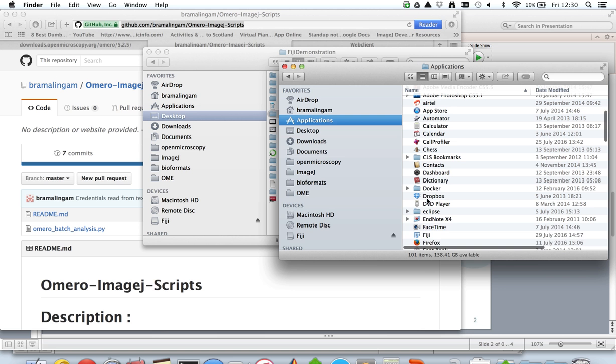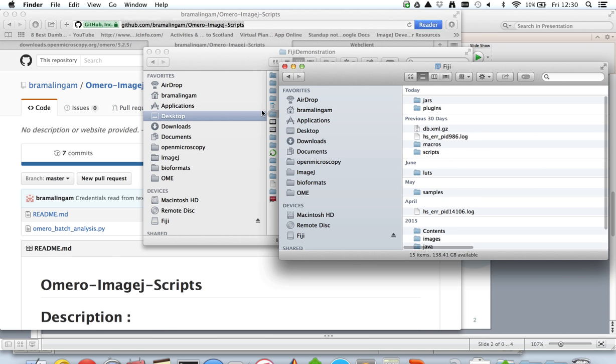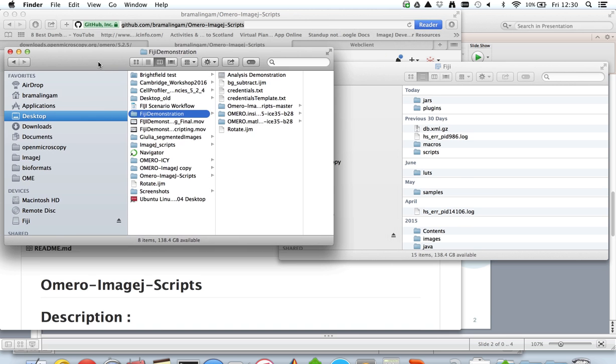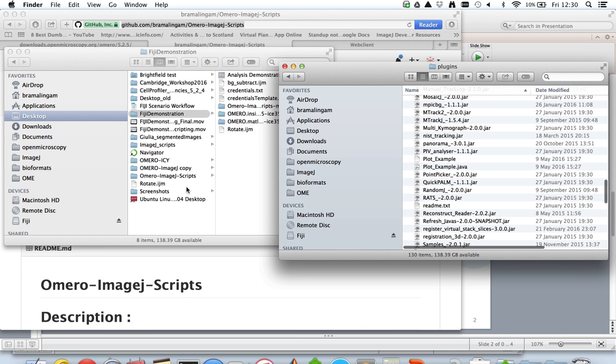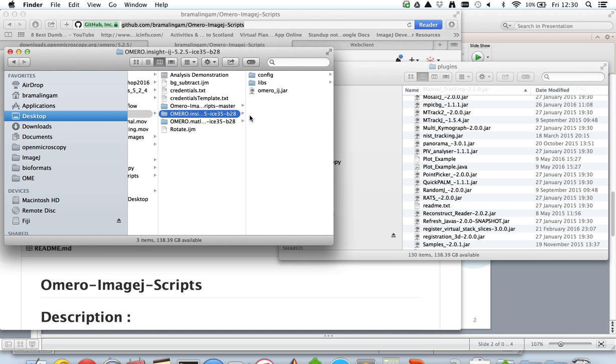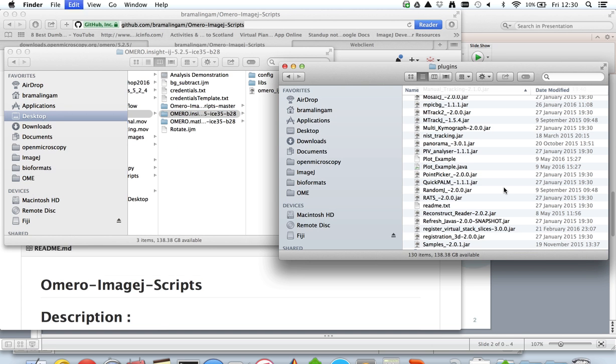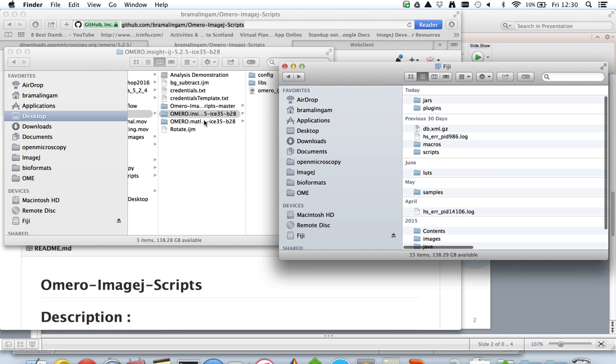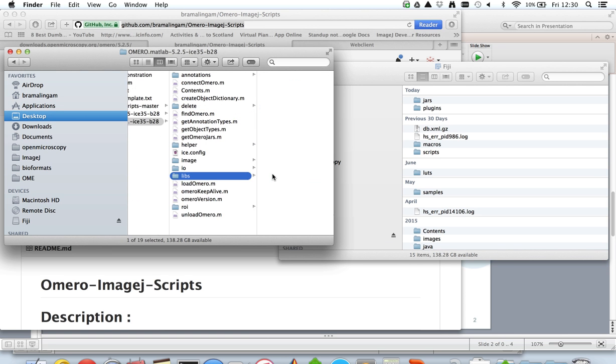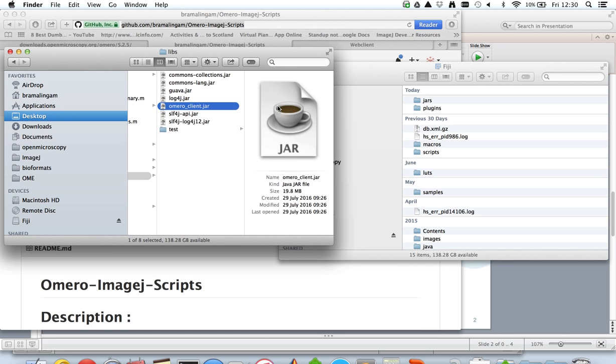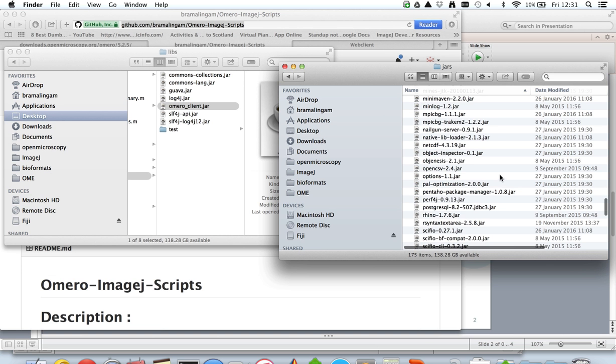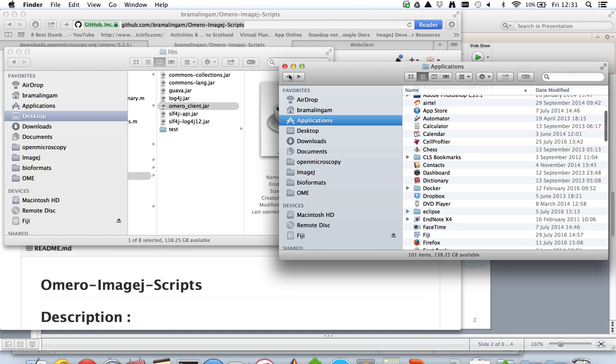Applications, Fiji, show package contents. Now the first part is the installation of the OMERO client.jar under Fiji jars folder. That completes the setup process because Bio-Formats is pre-installed in Fiji.